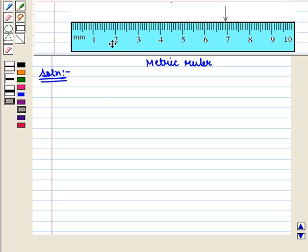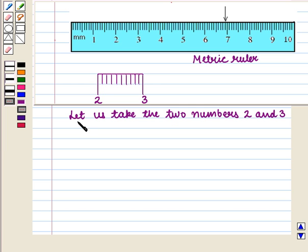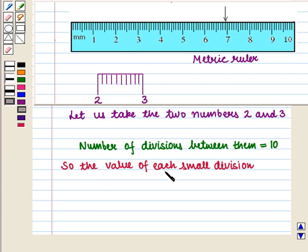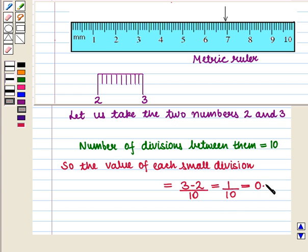Before taking the reading, let us find the value of each small division on the scale. This can be easily calculated by dividing the difference between two consecutive numbers on the scale by the number of divisions between them. Taking the two numbers 2 and 3, the number of divisions between them is equal to 10. So the value of each small division will be equal to (3 minus 2) divided by 10, that is equal to 1/10, which is equal to 0.1.